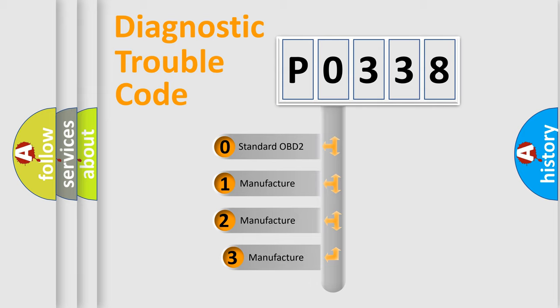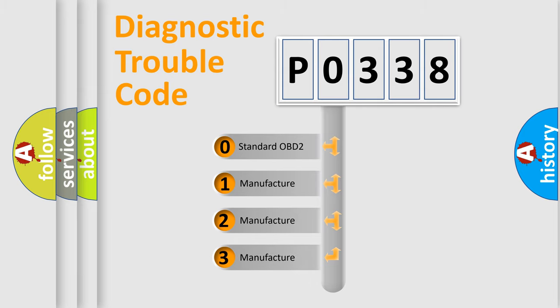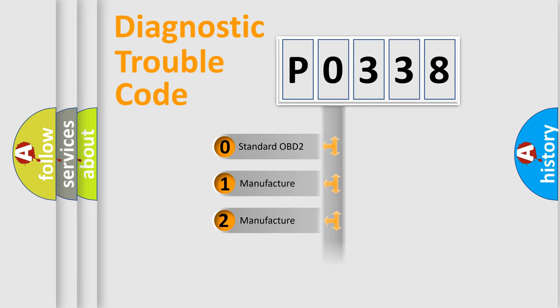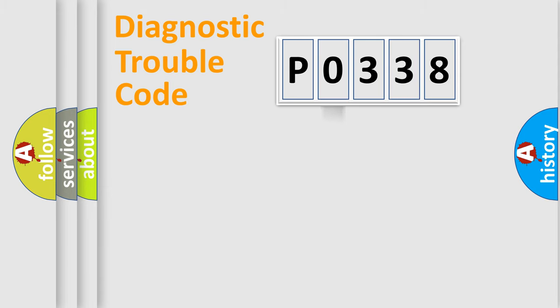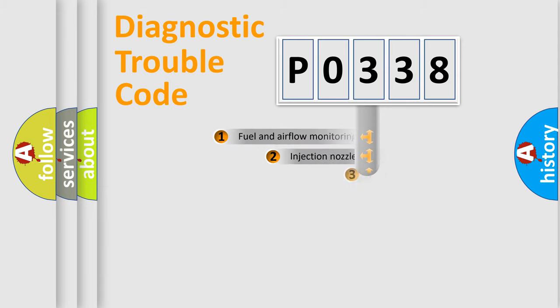If the second character is expressed as 0, it is a standardized error. In the case of numbers 1, 2, or 3, it is a more specific expression of the car-specific error.